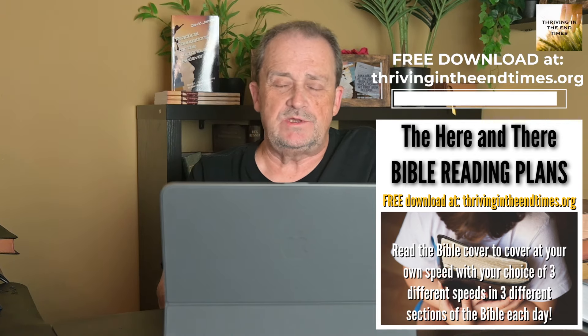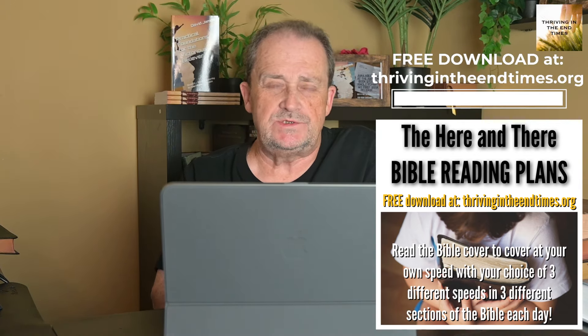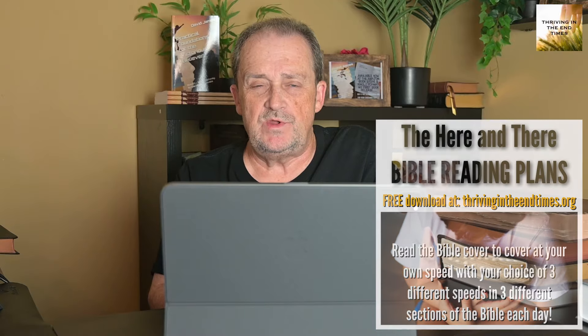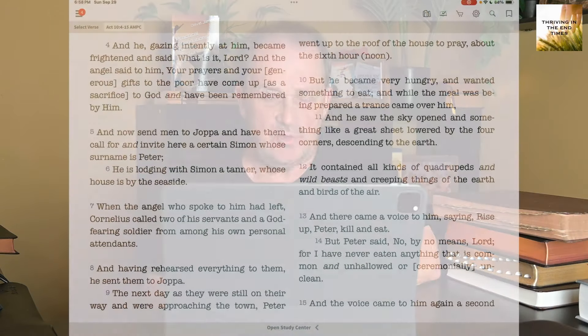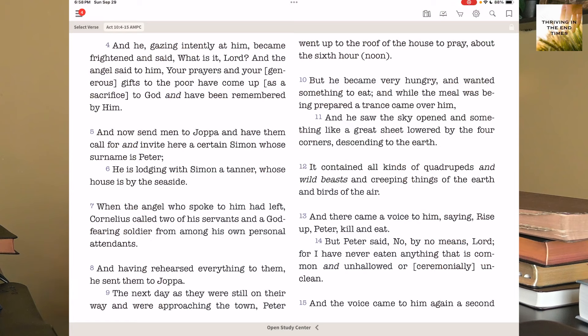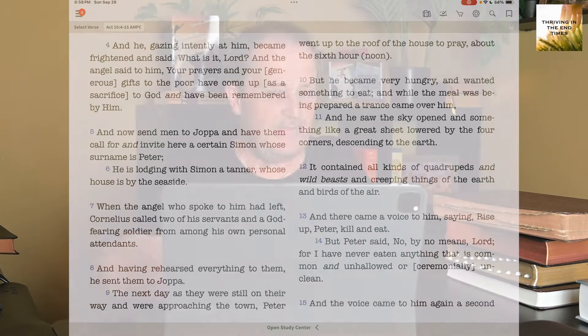It's a difficult Bible to read, the Amplified, but for study it's invaluable because it puts things in such an expanded sense. The way our English language is so limiting when you compare it against Hebrew or Greek — it's such a shallow language. What would take one word in Hebrew would take a whole sentence for us to explain the meaning and qualify it. That's the limit of our English language — it's quite weak.